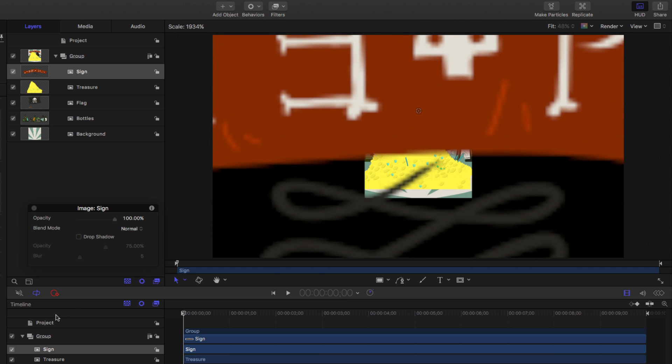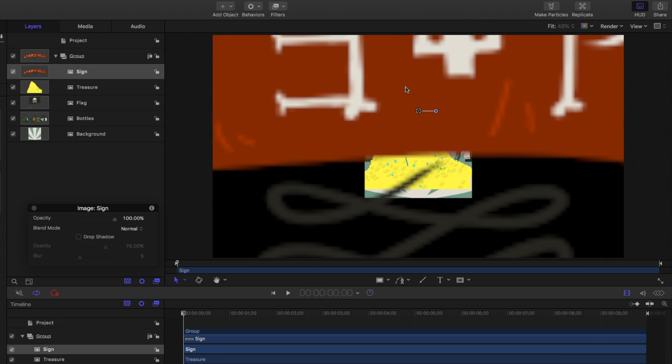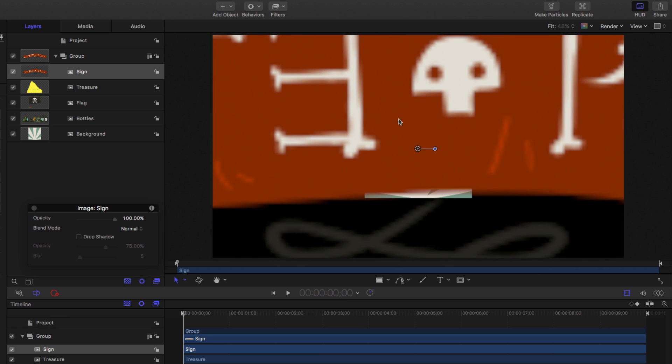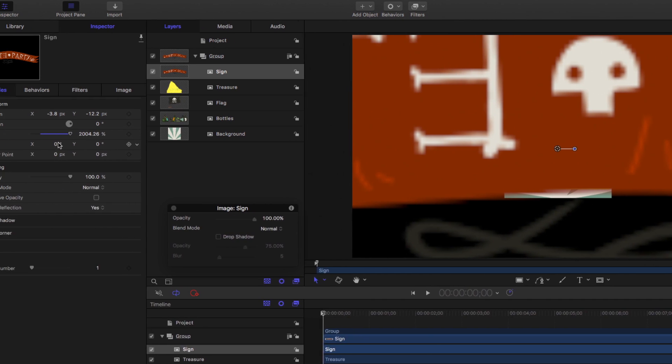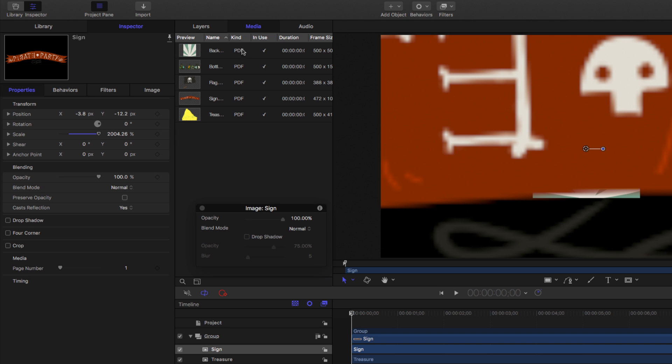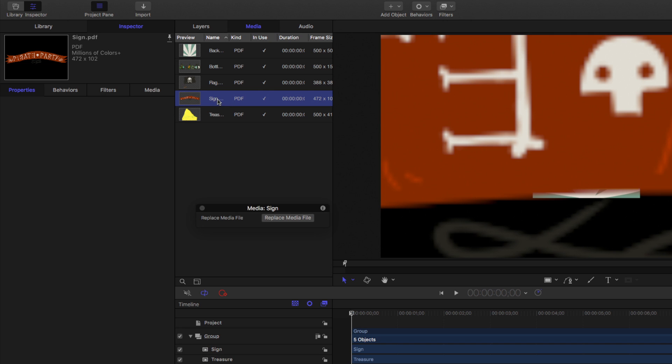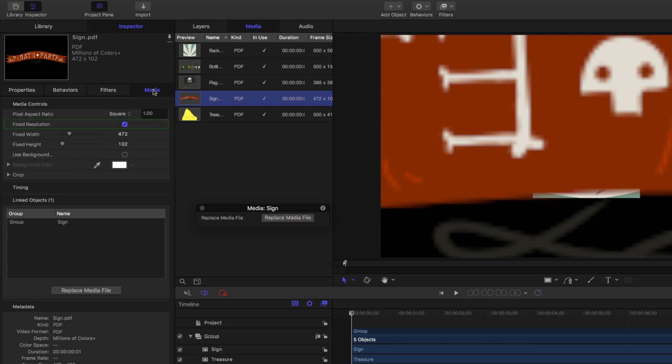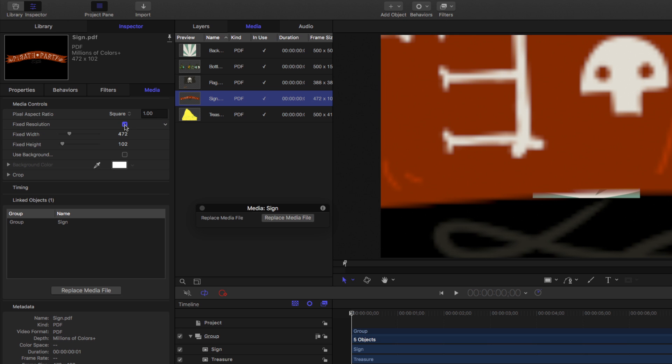Notice as it gets very large, it gets very blurry. In the inspector, we can see it's over 2000%. But because it's a vector object, we can go to the media tab here, select the underlying media. And then in the inspector, it has its own media tab. And we can see a checkbox for fixed resolution, which is checked or enabled by default in order to have the best possible performance. But if we uncheck that checkbox, then this object will do something called continuously rasterize.